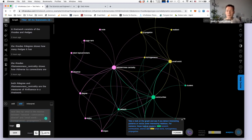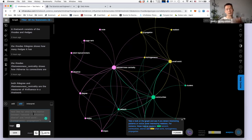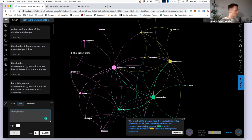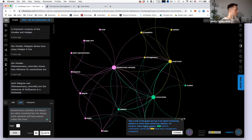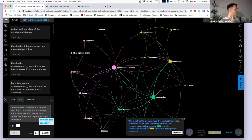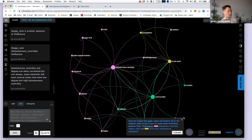An anonymous attendee asks: if you don't add a hashtag, will the system independently select meaningful words, and how? Frequency-based? I'll show how it works. Basically, if I don't add any hashtag, by default the system processes every word I type in. I'll type: 'betweenness centrality and degree often correlated, but not always — some networks will have several nodes that have low degree but high betweenness centrality.' No hashtags here.